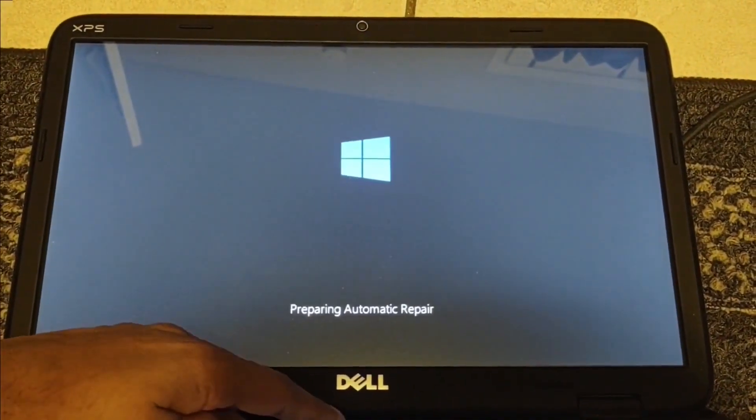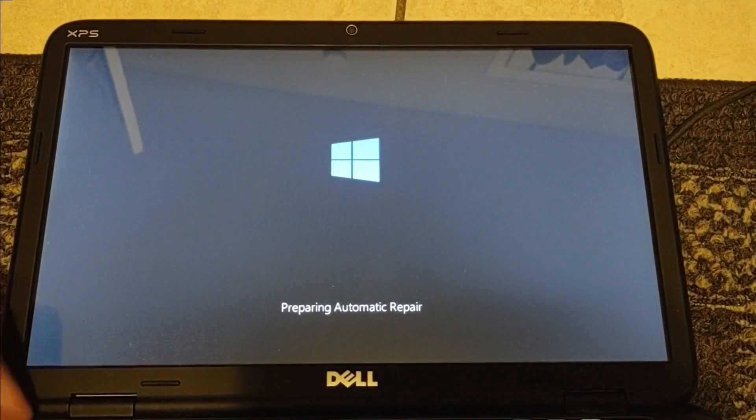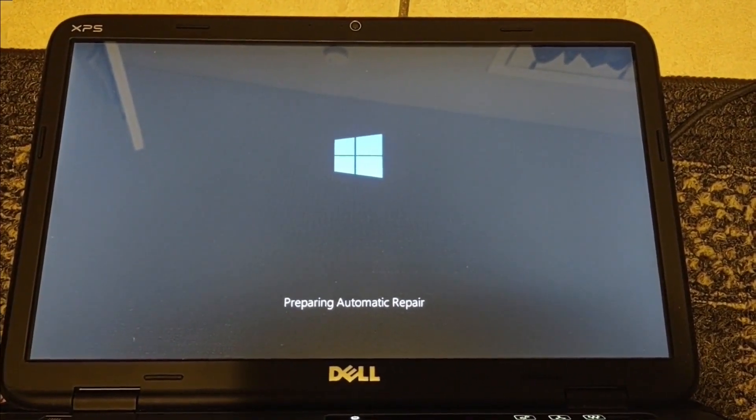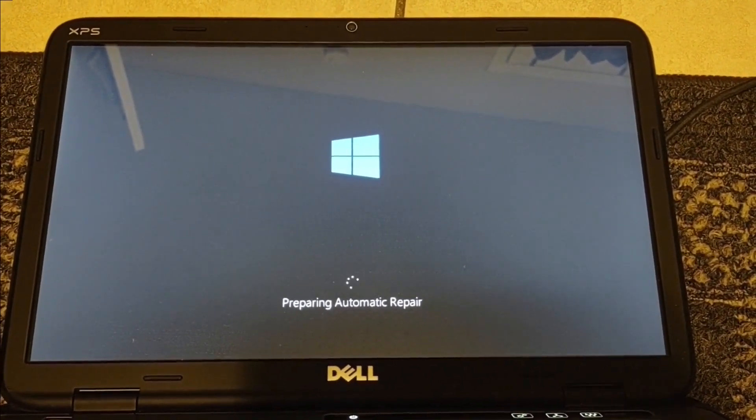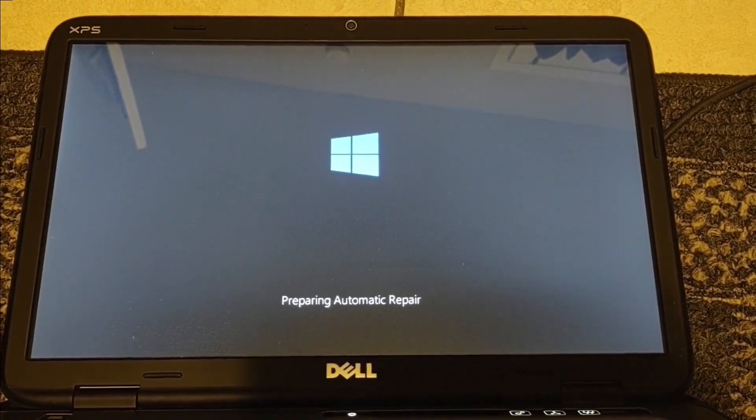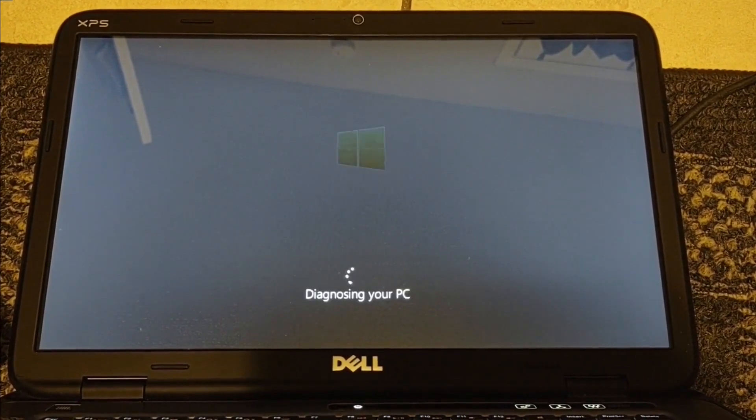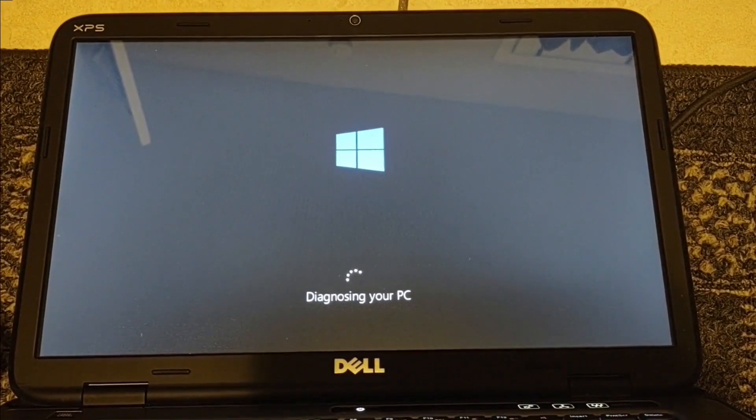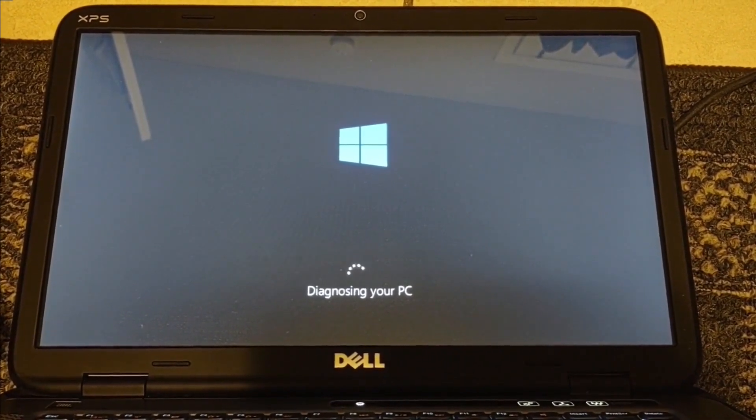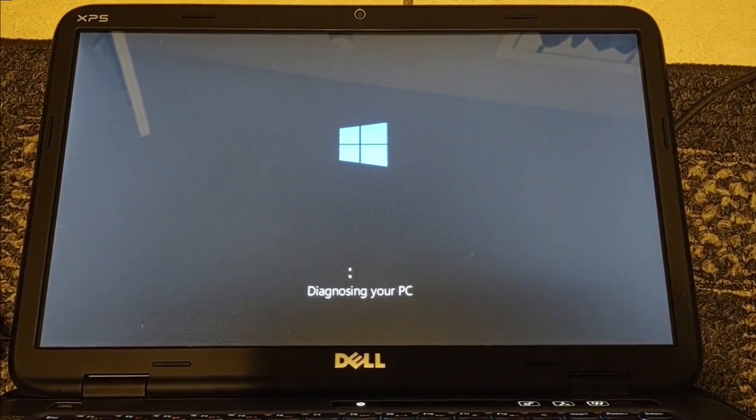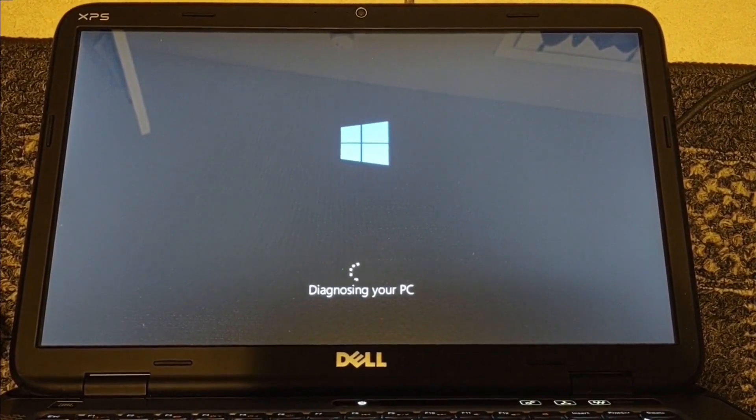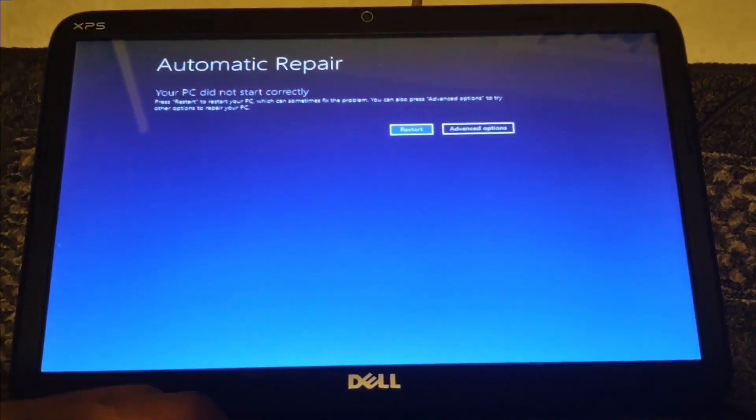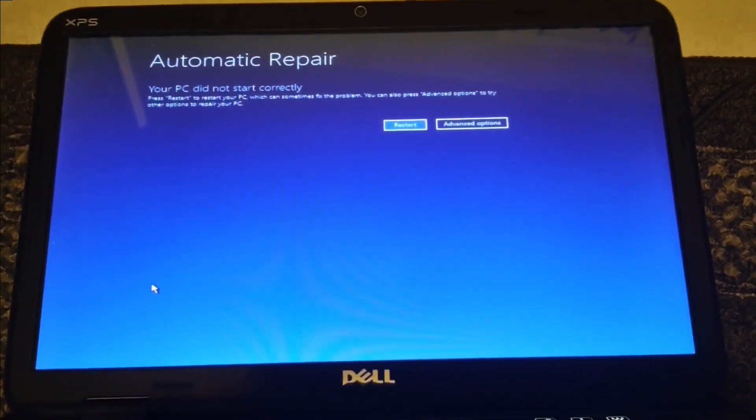Now when you see preparing automatic repair, this will boot into the Windows recovery. Just give it a minute. Click on advanced option.